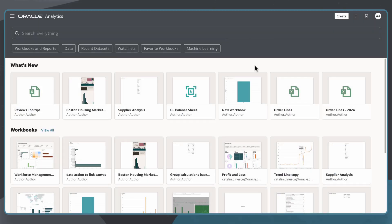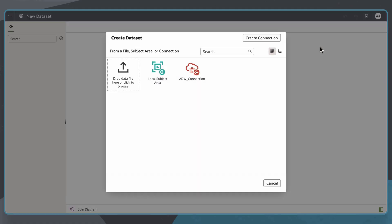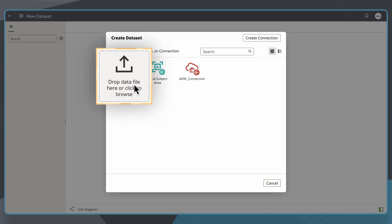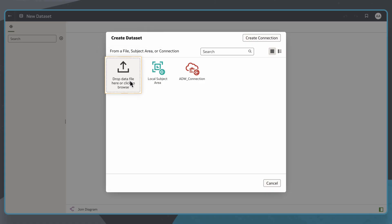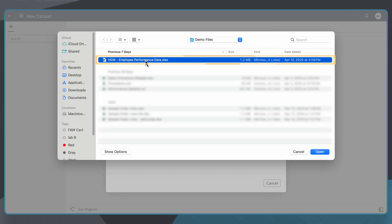On the homepage, I'll select Create, then Dataset to open the Create Dataset dialog. I'll select Drop Data File here or click to Browse, then navigate to and choose the HCM Employee Performance Data file. Then I'll click Open.